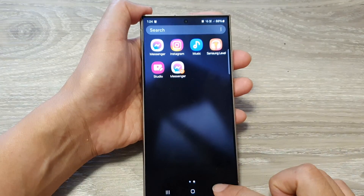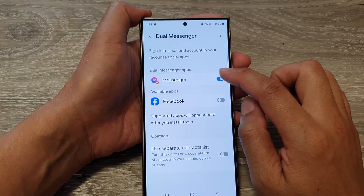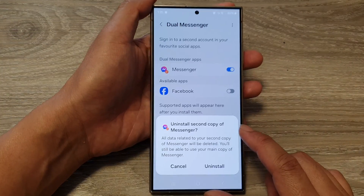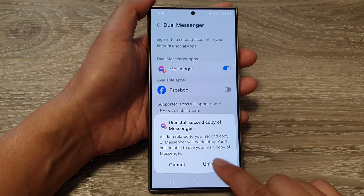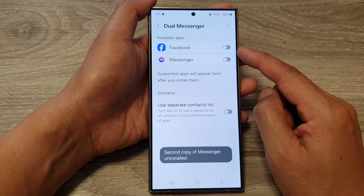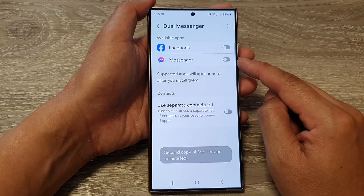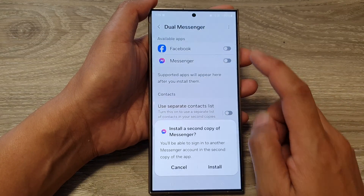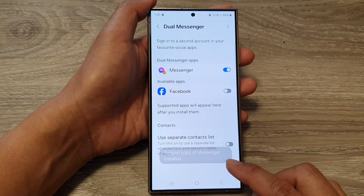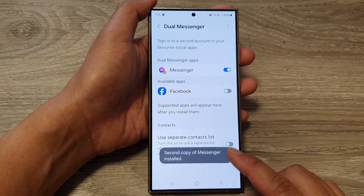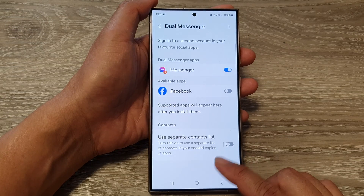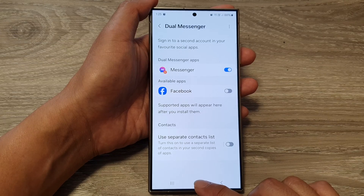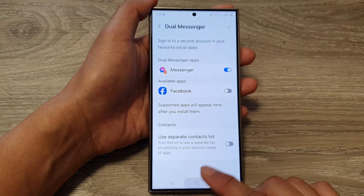To simply disable it, you just tap on the toggle button and the second copy will be uninstalled. You can reinstall the second copy by tapping on the toggle button to switch it off. That is how you can install a second copy of your Messenger app on the Samsung Galaxy S24 series.